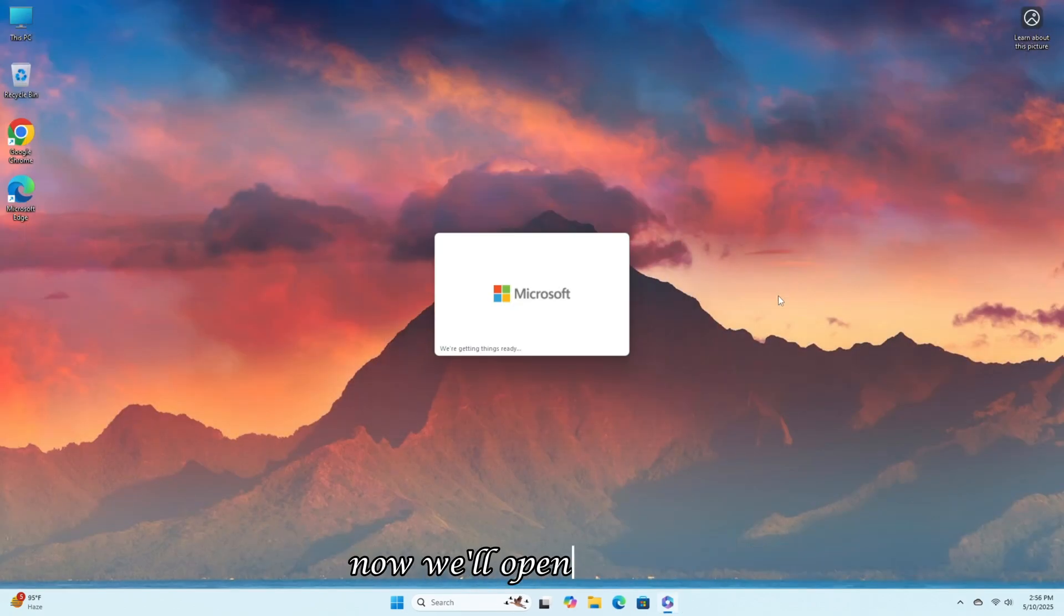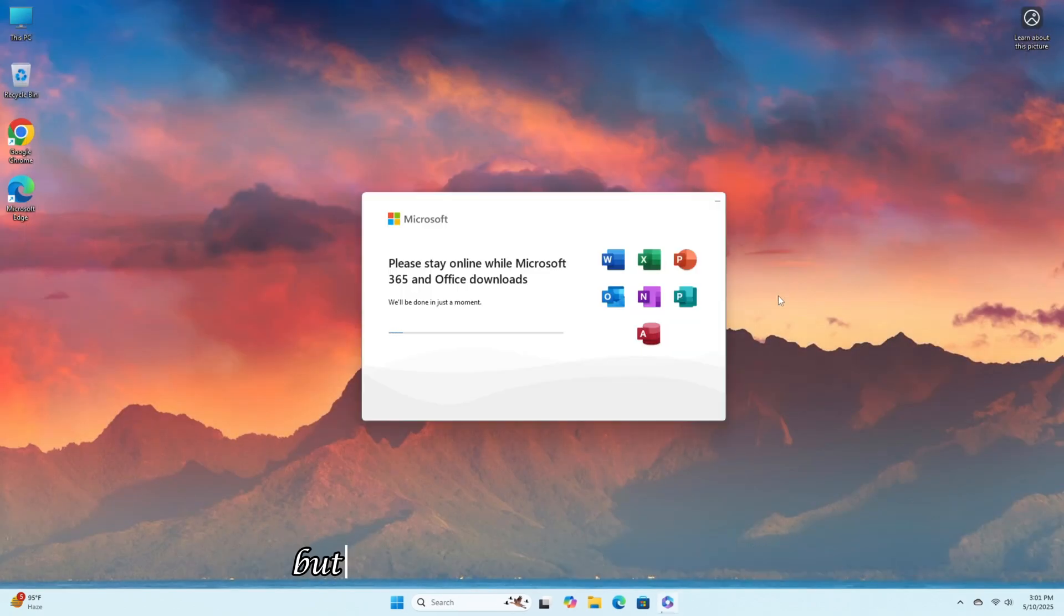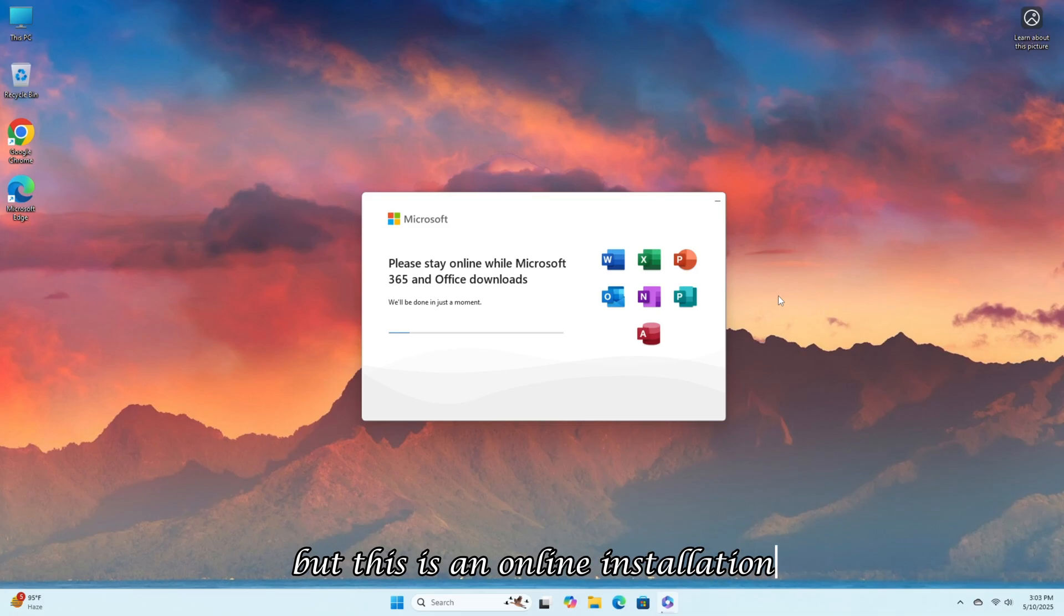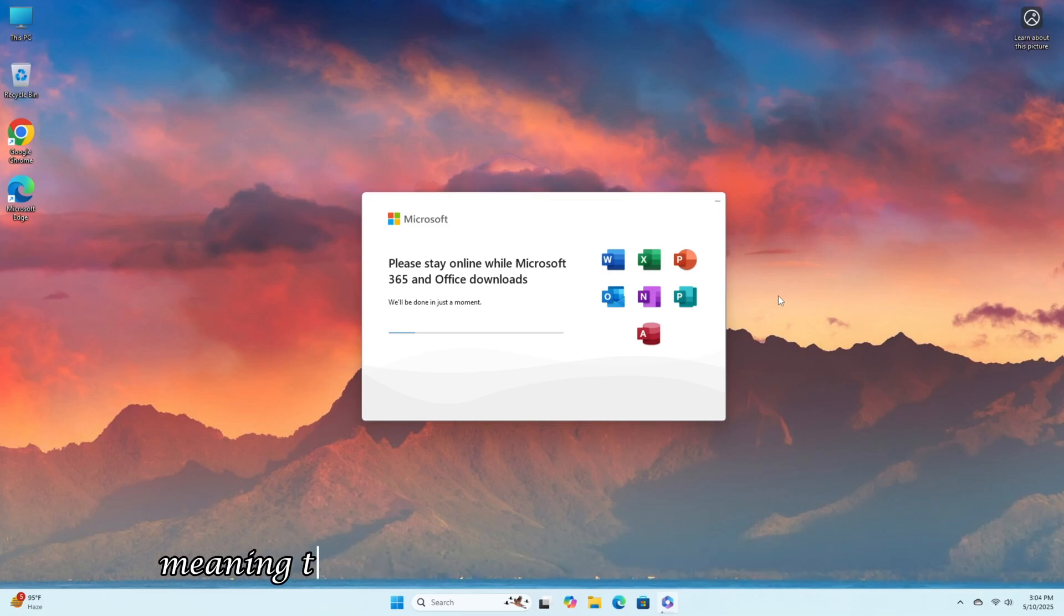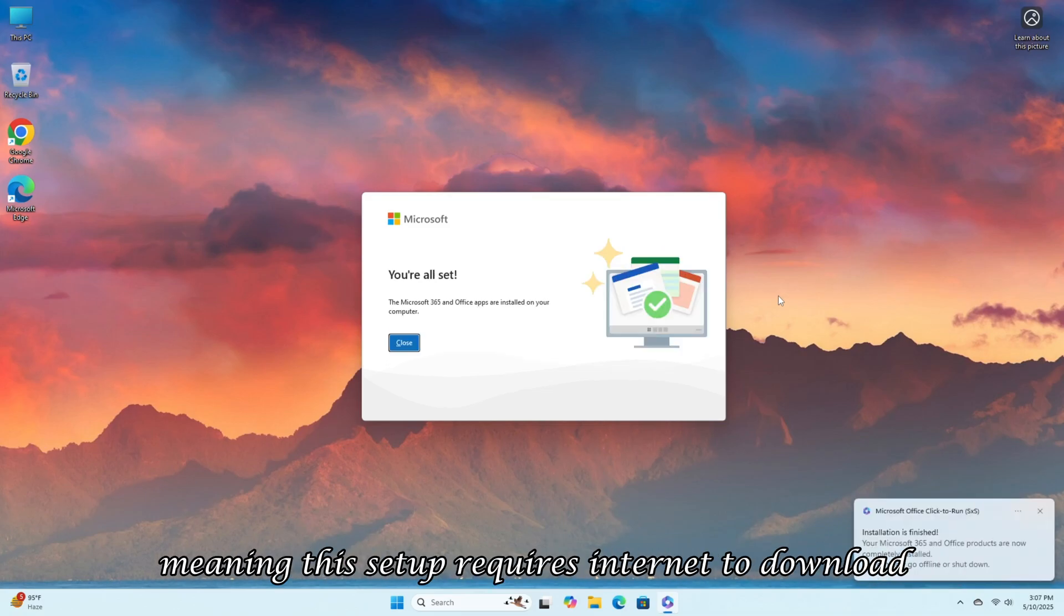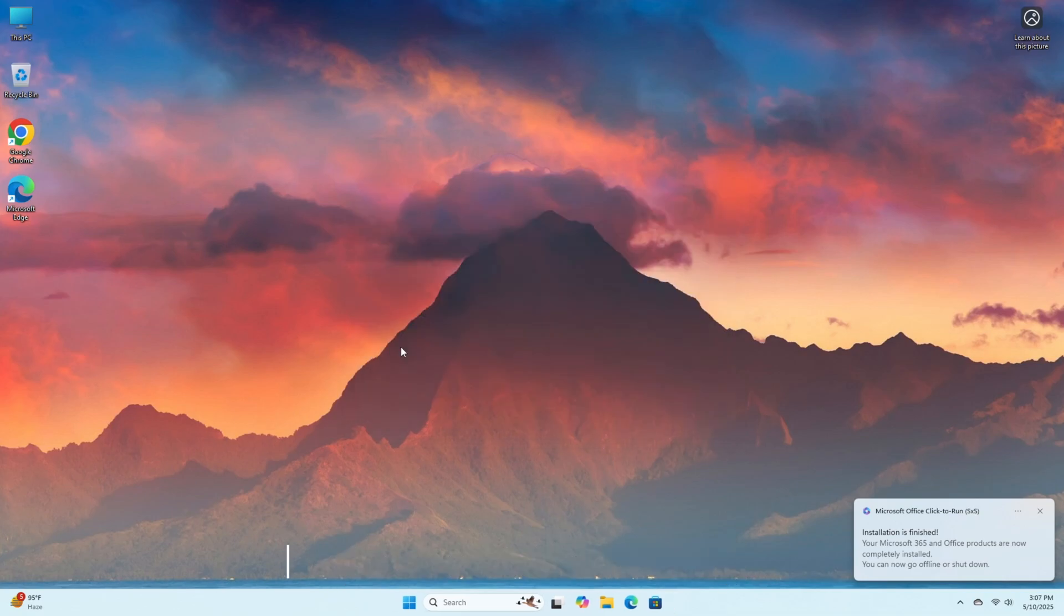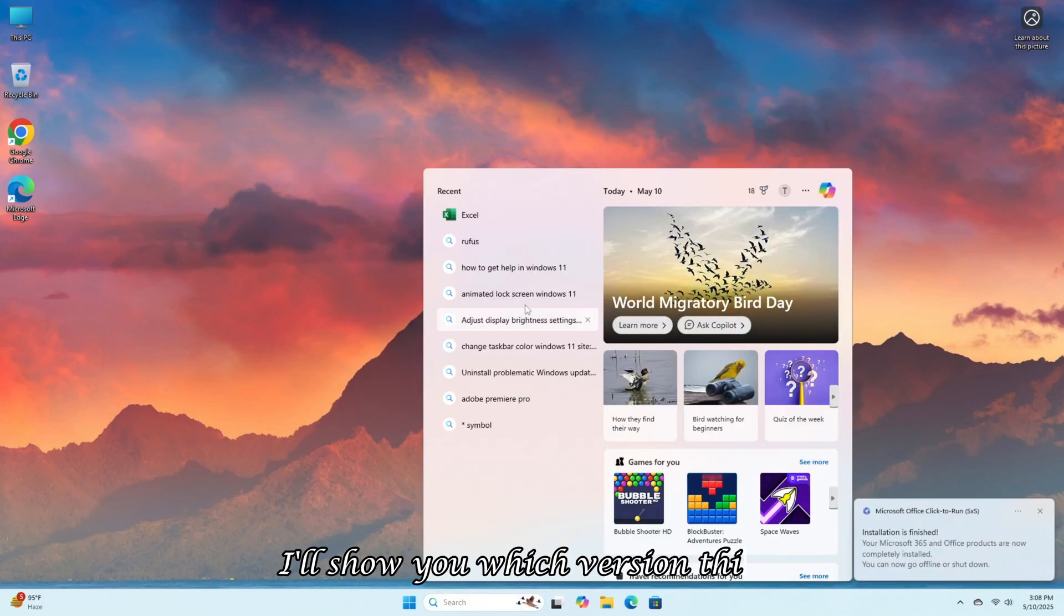Now we'll open the setup, which will automatically start installing. But this is an online installation, meaning this setup requires internet to download and install the files. After installation is running, I'll show you which version this is.